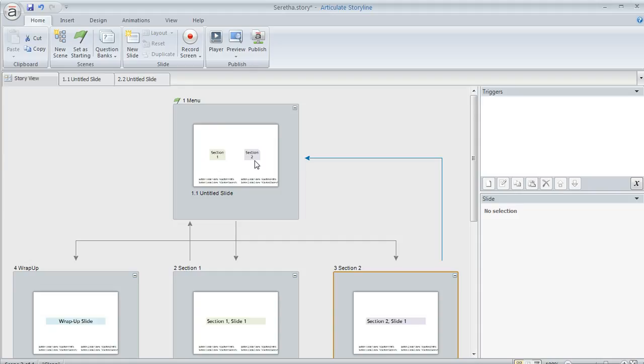The other requirement was if the learner came back to the menu slide and all of the sections had been completed, she wanted to redirect them immediately to a wrap-up slide, which is what I've got over here.